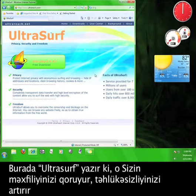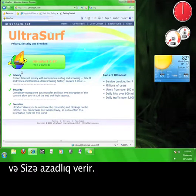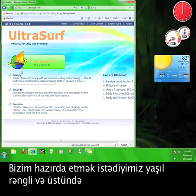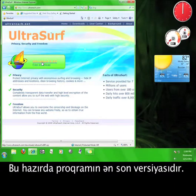Here, Ultrasurf announces that it protects your privacy, increases your security, and grants you freedom. What you want to do now is click the green button that says Ultrasurf 9.97 free download. This is the most up-to-date version of the software at the moment.